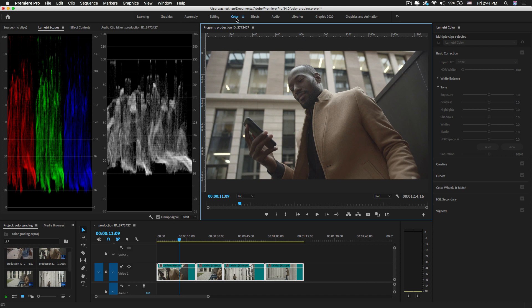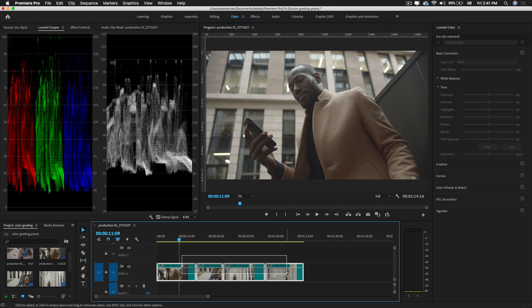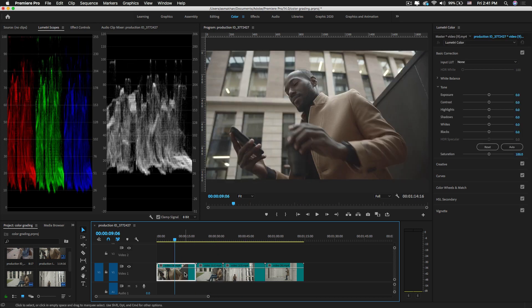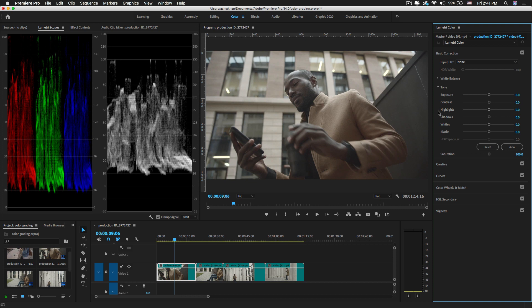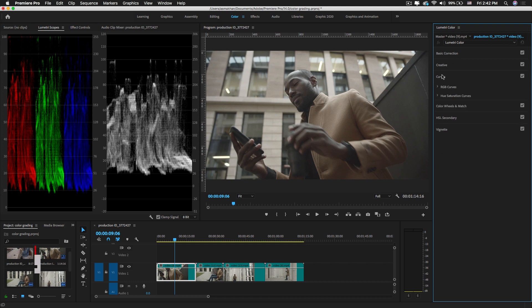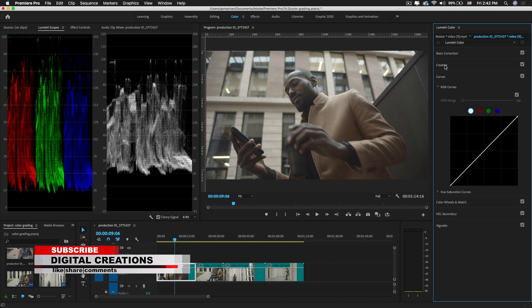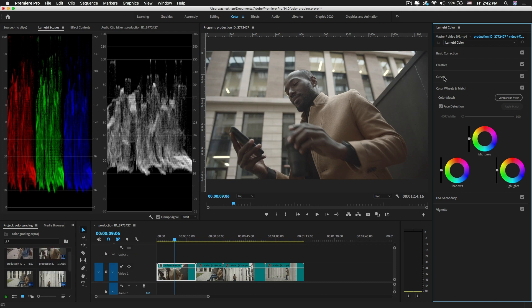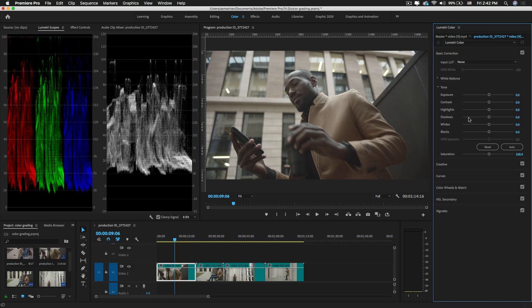You can also switch to the Color workspace from the option at the top. Now I have a few clips in my timeline and I'm going to color correct these clips. On the right side of the Color workspace you will see the Lumetri Color panel, which consists of different controls for basic color correction — like curves, creative options, and color wheels.